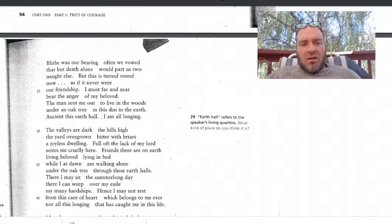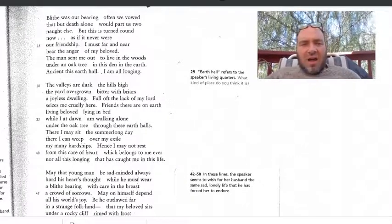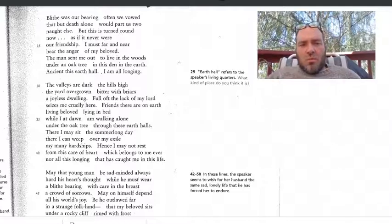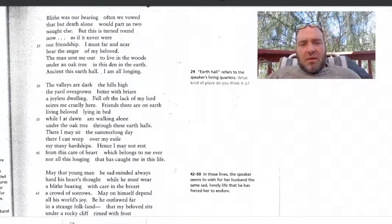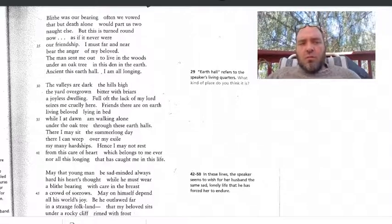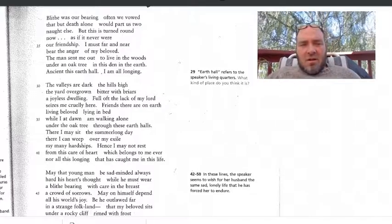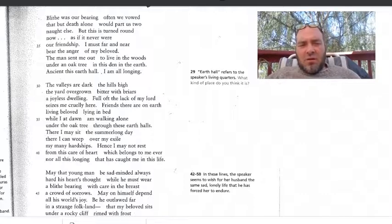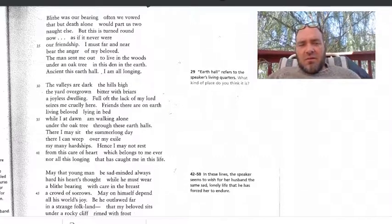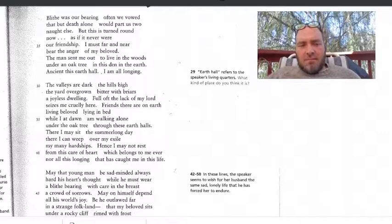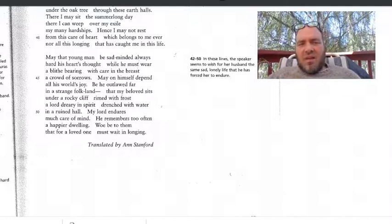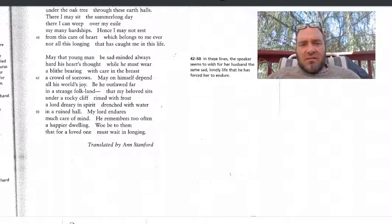The man sent me out to live in the woods, under an oak tree, in this den in the earth — ancient this earth hall. I am all longing. The valleys are dark, the hills high, the yard overgrown, bitter with briars, a joyless dwelling. Full oft the lack of my Lord seizes me cruelly here. Friends there are on earth, living beloved, lying in bed, while I, at dawn, am waking alone under the oak tree, through these earth halls. There may I sit the summer-long day. There I can weep over my exile, my many hardships. Hence I may not rest from this care of heart which belongs to me ever, nor all this longing that has caught me in this life.